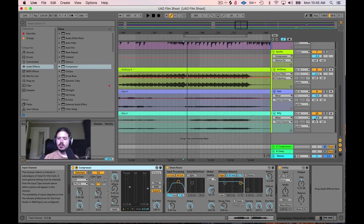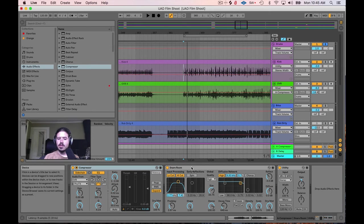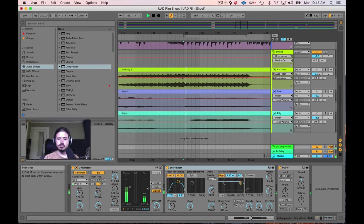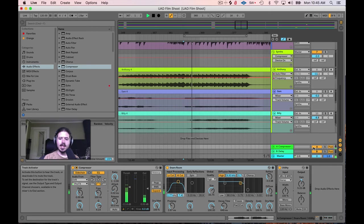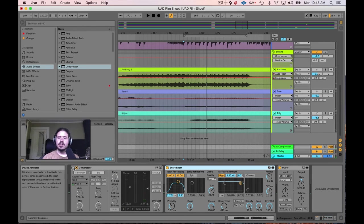Let's listen to the difference before and after — just the drums. We have this snare room reverb running, and we can hear that nice reverb adding dimension. Now I'm going to turn the compressor off. The reverb is still there, but it's not happening in a concise way whenever the snare drum hits.